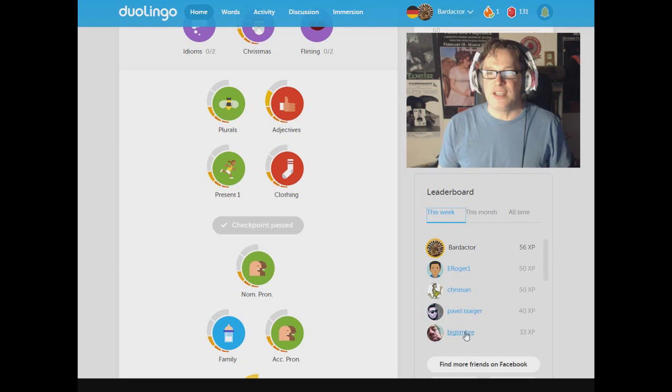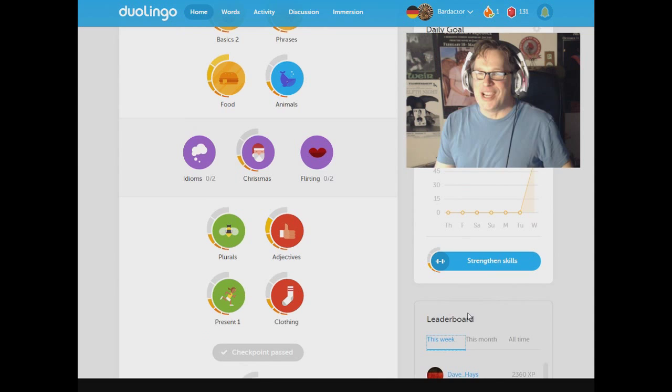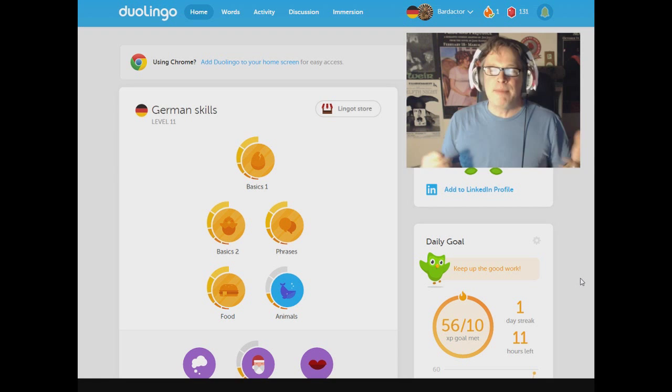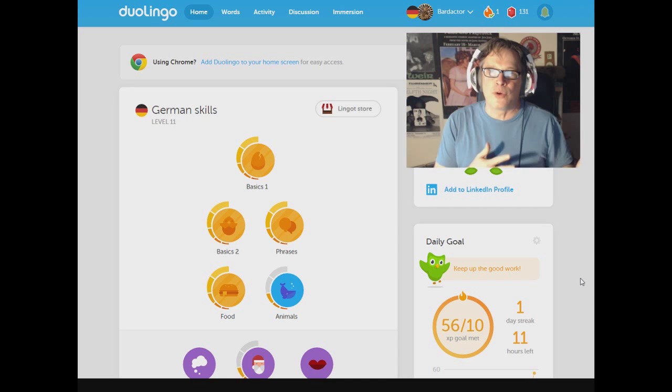Well that wraps up our round of Duolingo German for today. I'm going to hopefully get this going and maybe do once or twice throughout the week in terms of highlights vids for YouTube. But in the meantime, that's all we got here. So danke, danke und auf wiedersehen. The rest is silence. Take care guys.